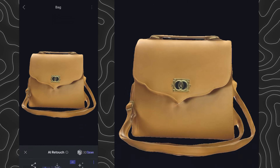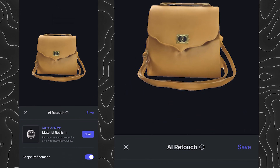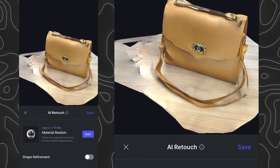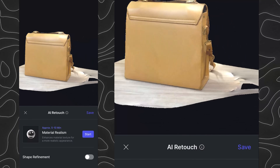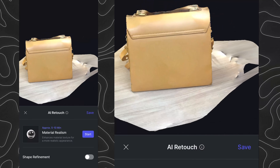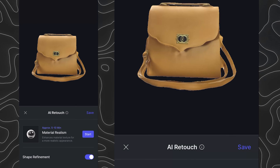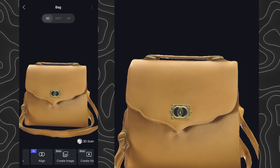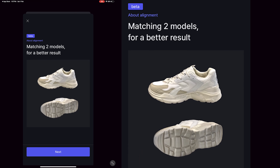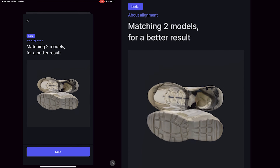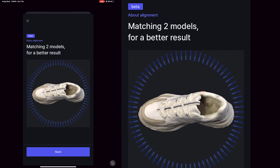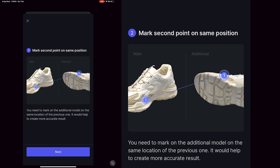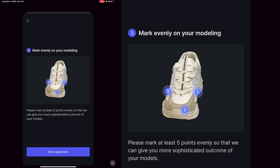We can turn on or off the shape refinement, and we also have another AI option called material realism, which enhances the material of the object to make it look realistic. We also have an option called align, which can be used when you have two surfaces of an object and want to align them as one single model. For example, you can align the top edges of a shoe and the bottom base to create one seamless model.